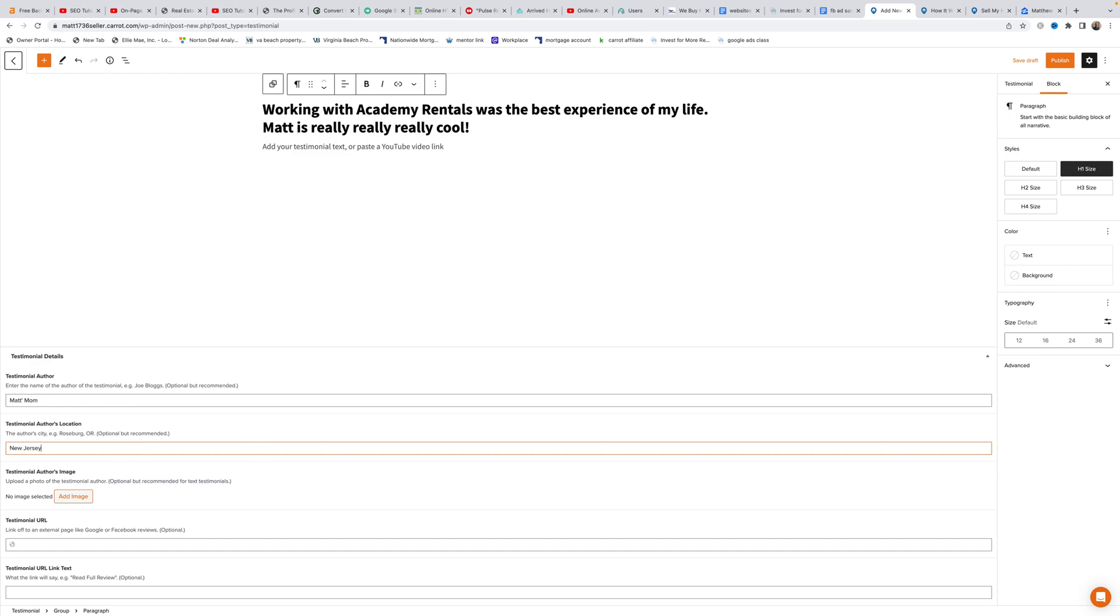Matt fills in the author as Matt's mom and the testimonial location as New Jersey. For the testimonial URL, you can hyperlink to testimonials on Facebook, Google, or other platforms. The hyperlink will display unless you add custom link text.